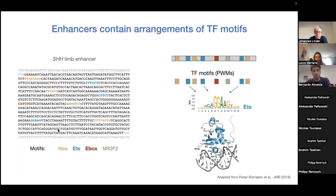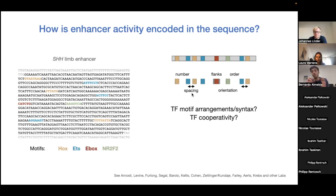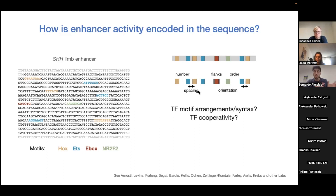Enhancers contain combinations of motifs. However, the presence of motifs alone has been insufficient to explain the different types of enhancers and their regulatory activities. Several groups have proposed more complex features related to the arrangement of these motifs — the motif syntax — including the number, spacing, orientation, and order of motifs, which relate to the cooperativity of different transcription factors. These features have been important for enhancer activity in certain enhancers, but it has been very difficult to characterize the exact requirements for a given enhancer.